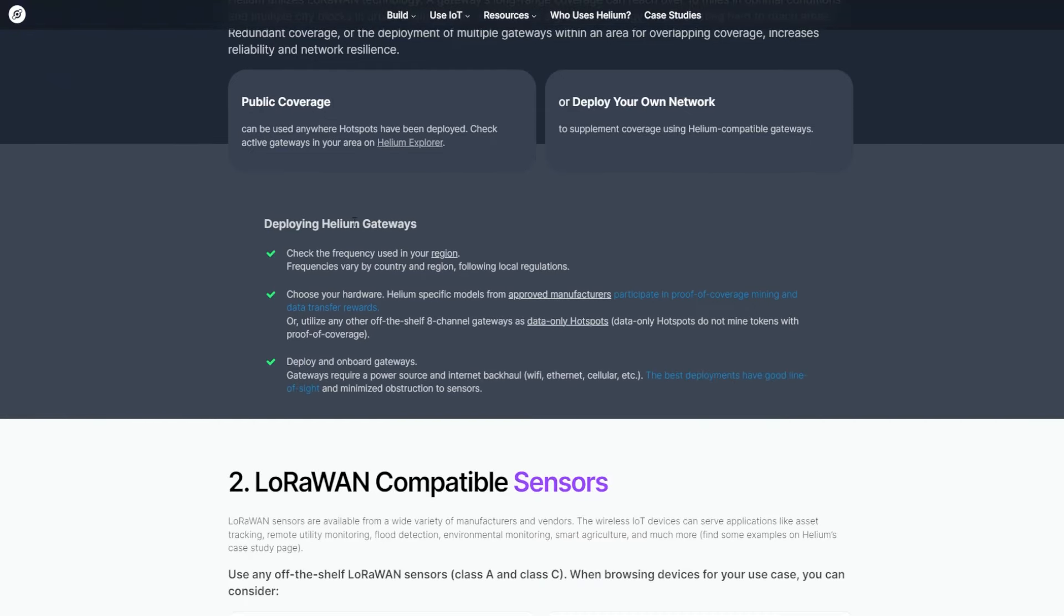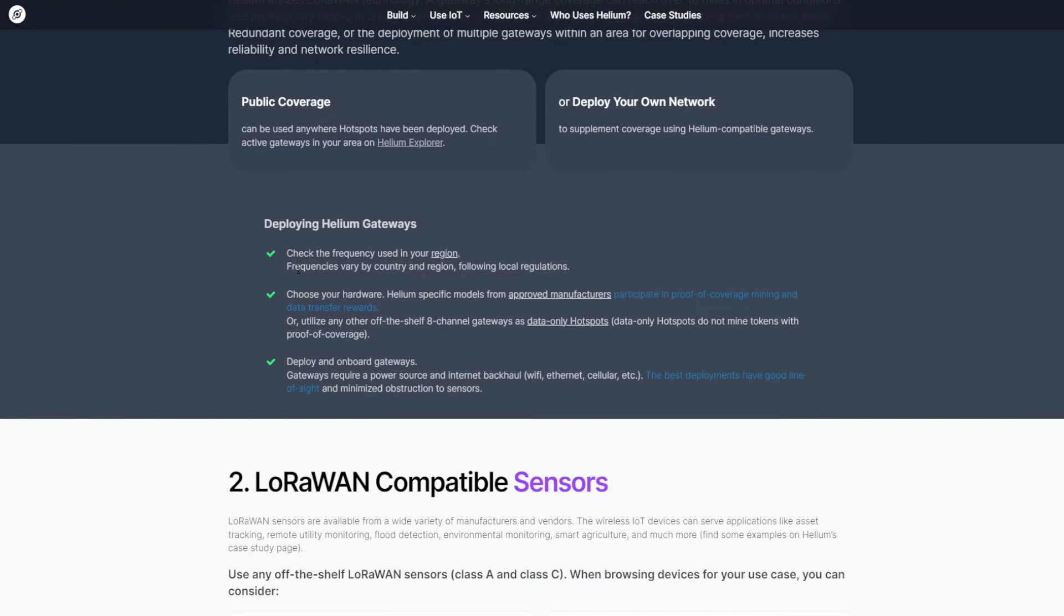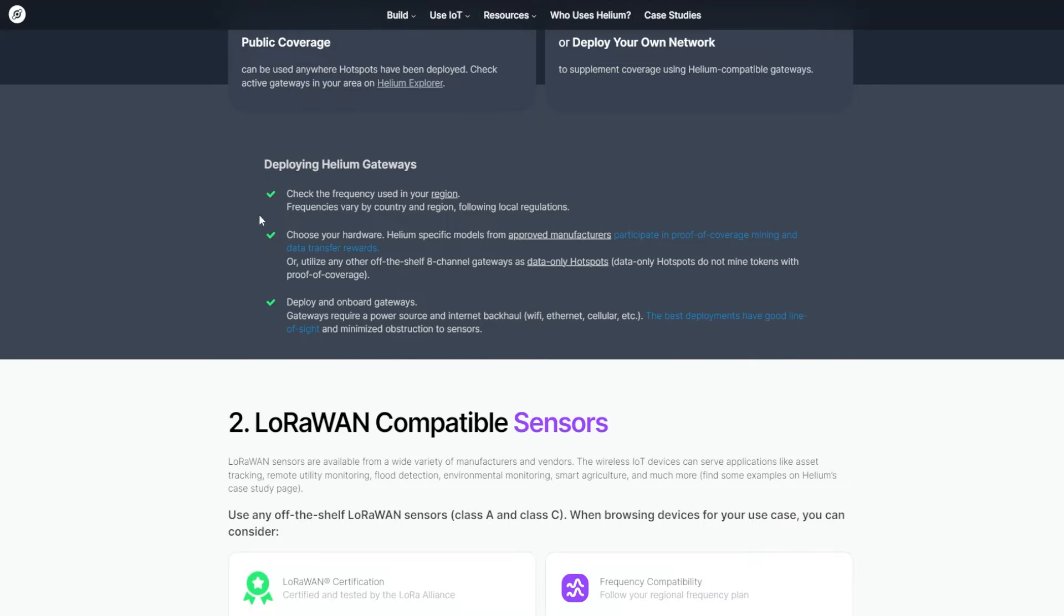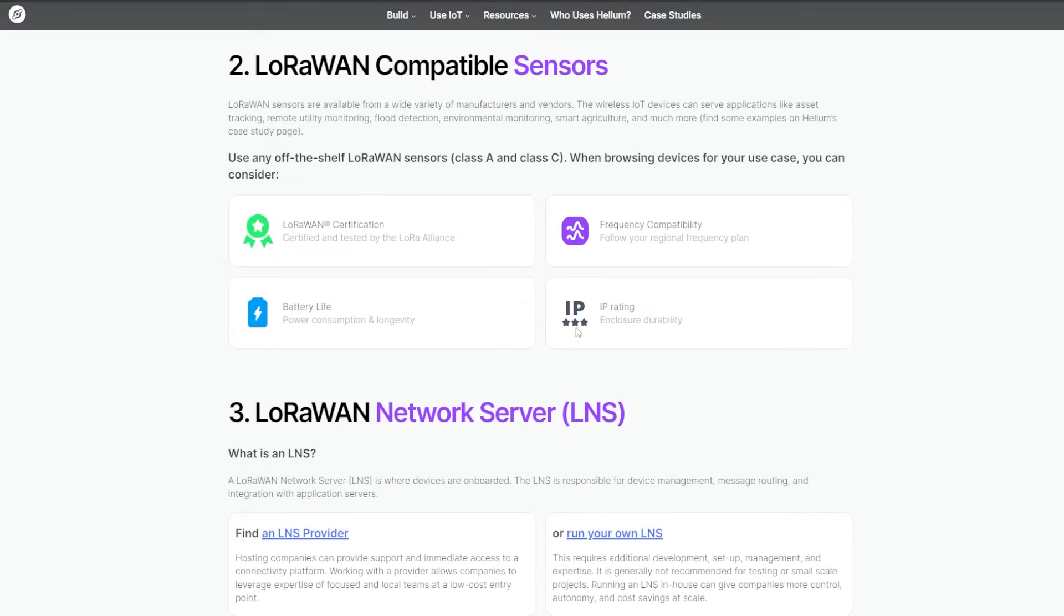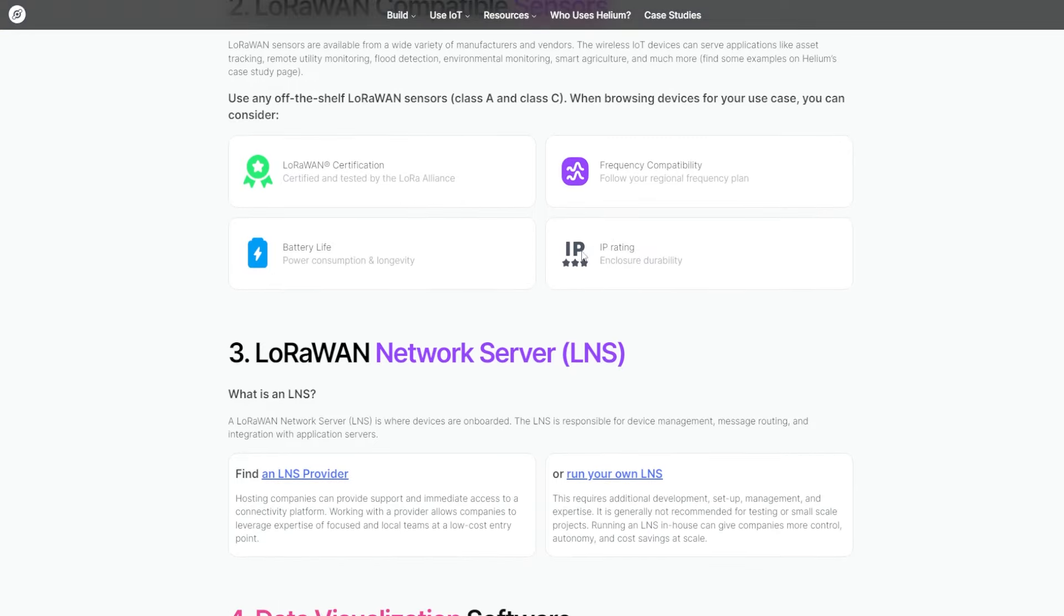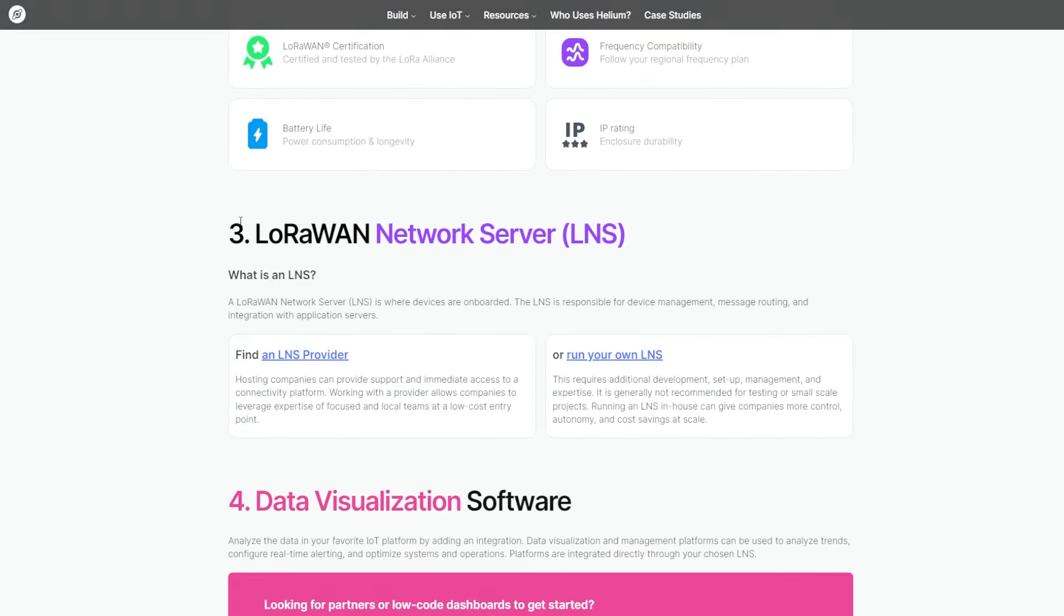Deploying Helium gateways. And here you can check here. LoRaWAN compatible sensors. And here you can check the LoRaWAN sensors. And here is LoRaWAN certification, frequency compatibility, battery life, and IP rating is like three stars.